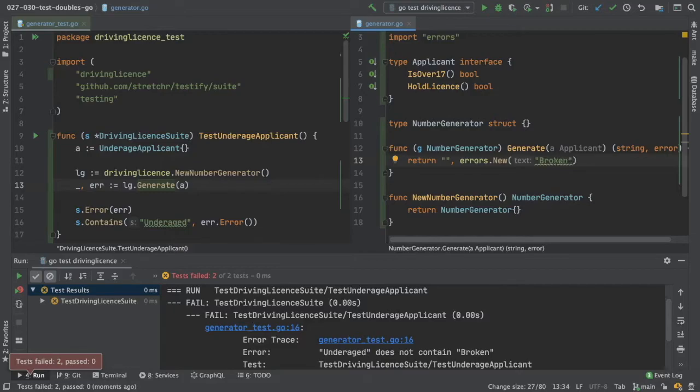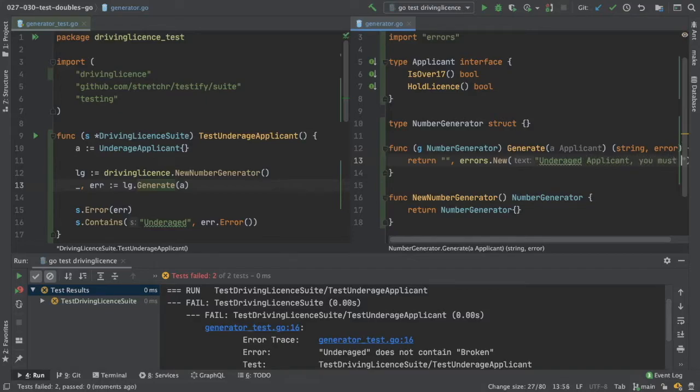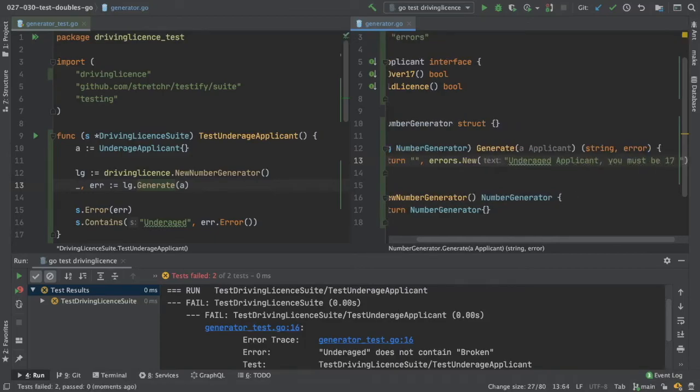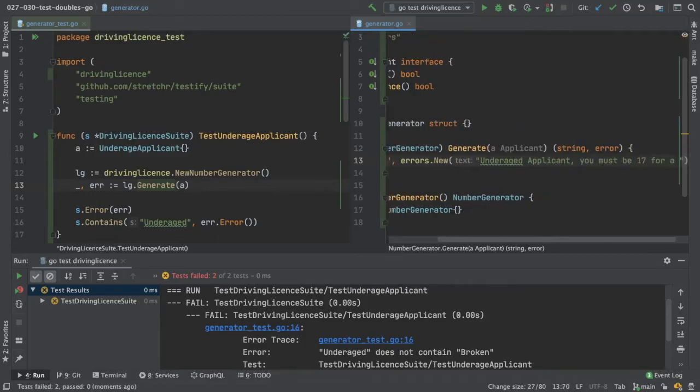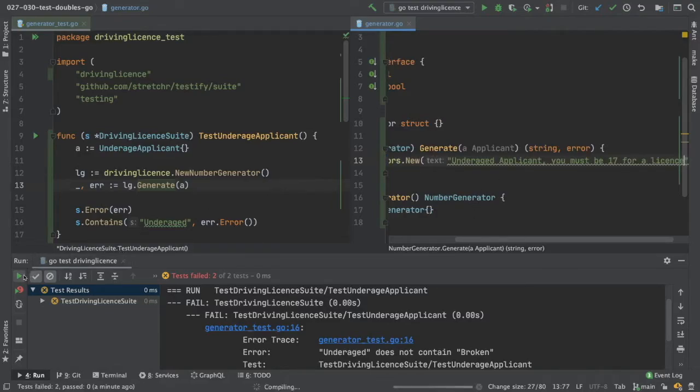So let's fix that. So underage applicant, you must be 17 for a license. And now if we run it.